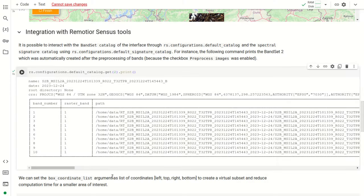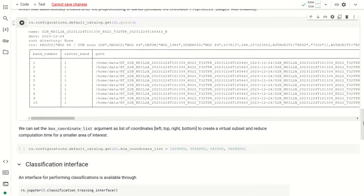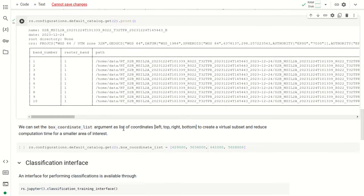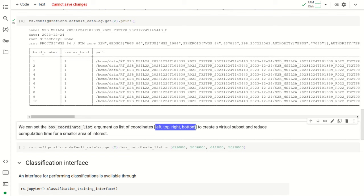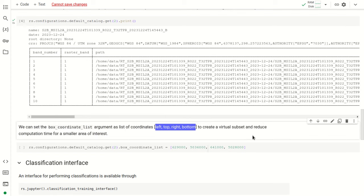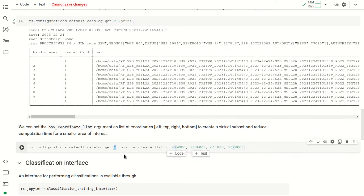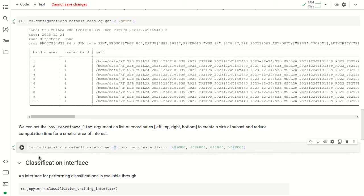To speed up processing in this tutorial, we can set a bounding box using a list of coordinates — left, top, right, and bottom — with a command that gets the second bandset and sets the box coordinate list. This gives us a subset of the image on which we can perform the classification.